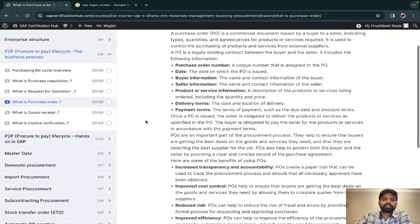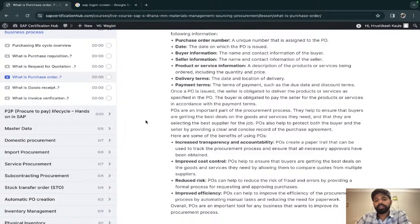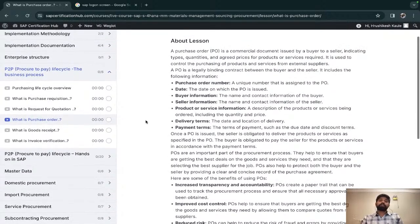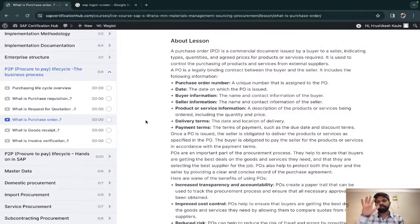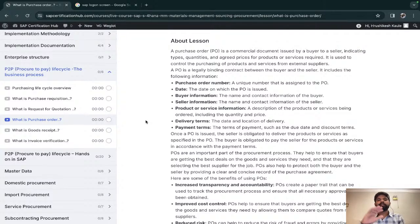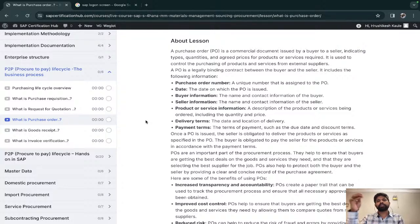After the purchase order is created, based on the value it is sent to the appropriate approval matrix. Once all required approvals are completed, you can print the PDF of that purchase order and send it by email to your vendor.